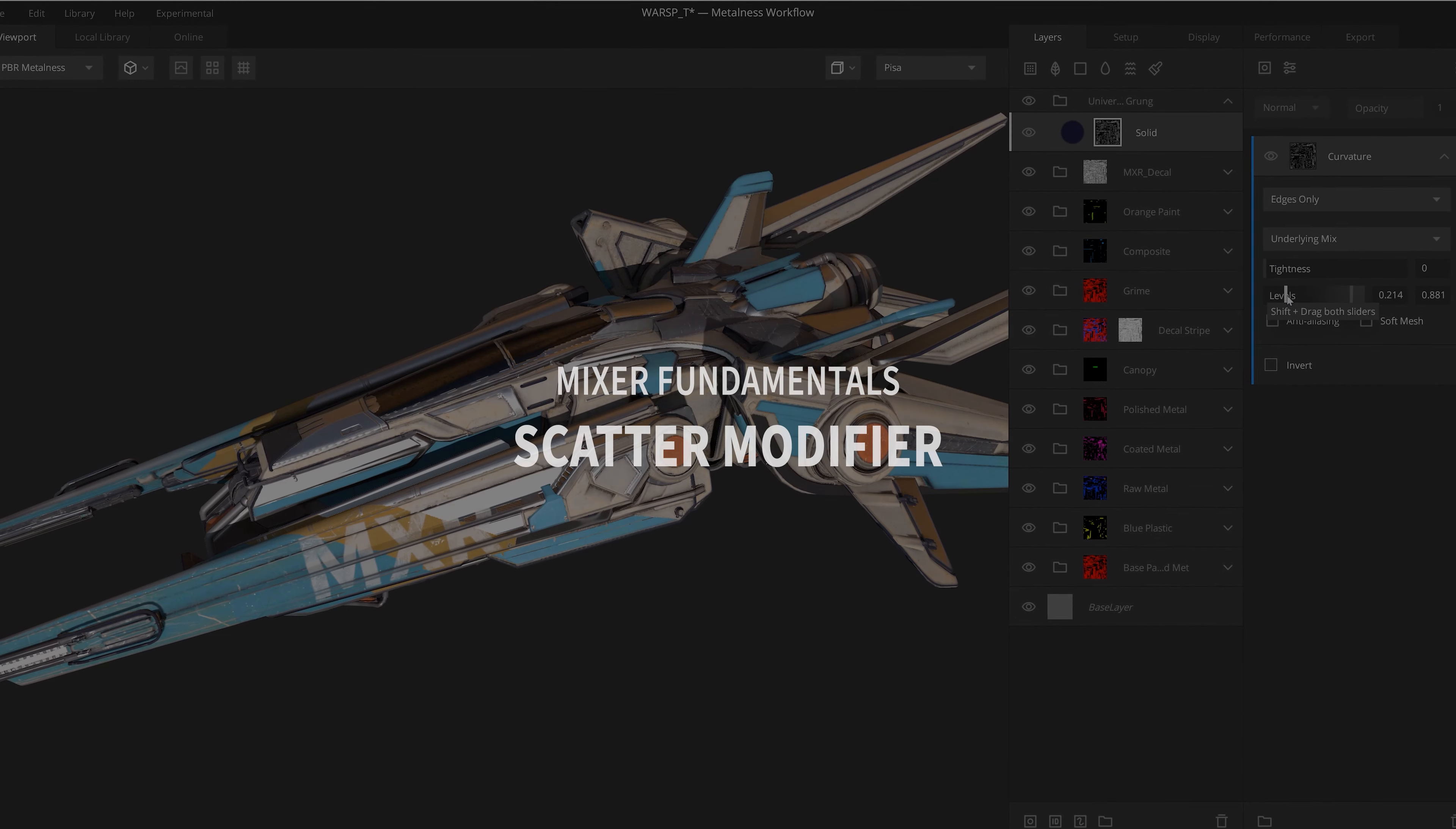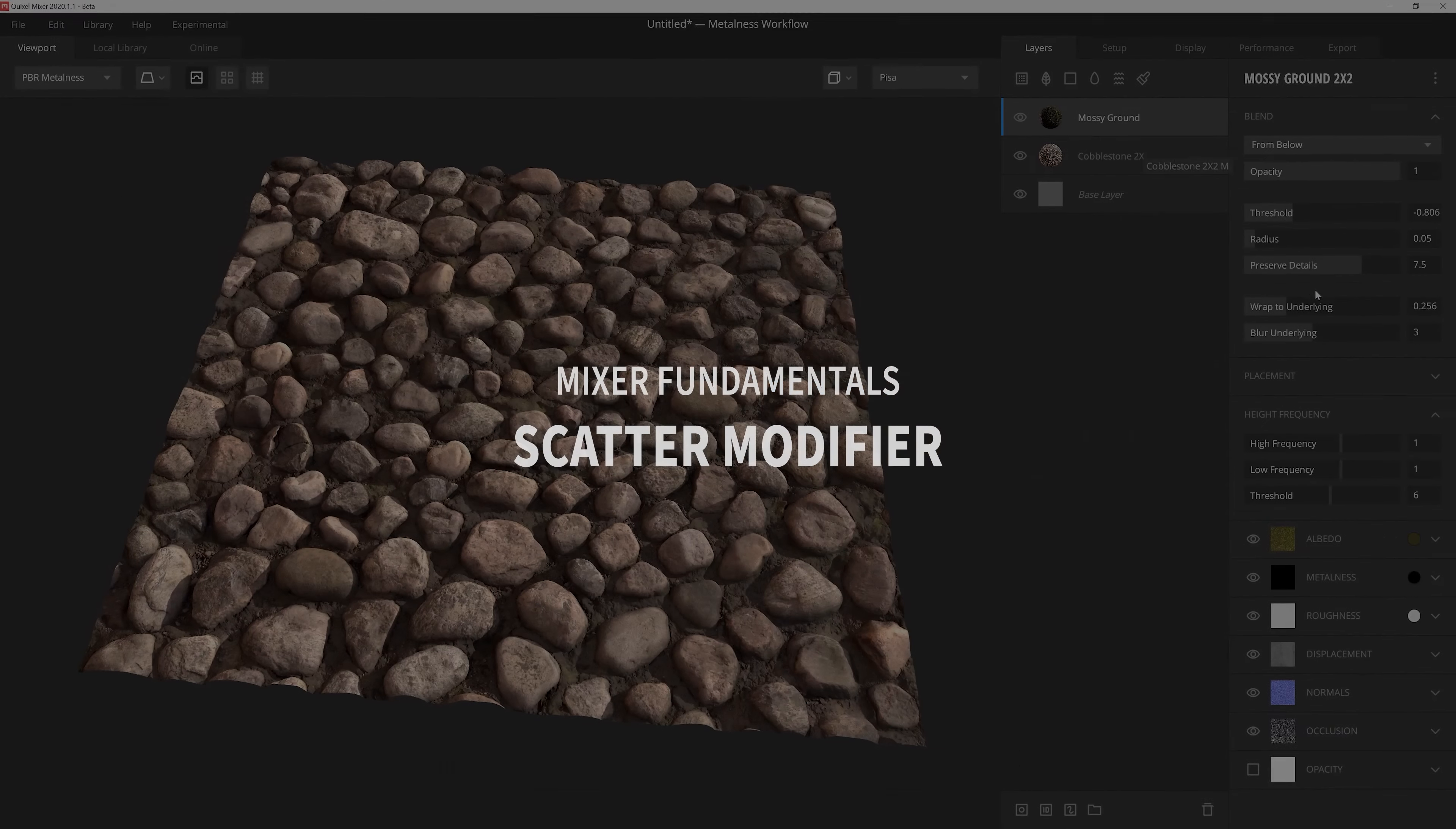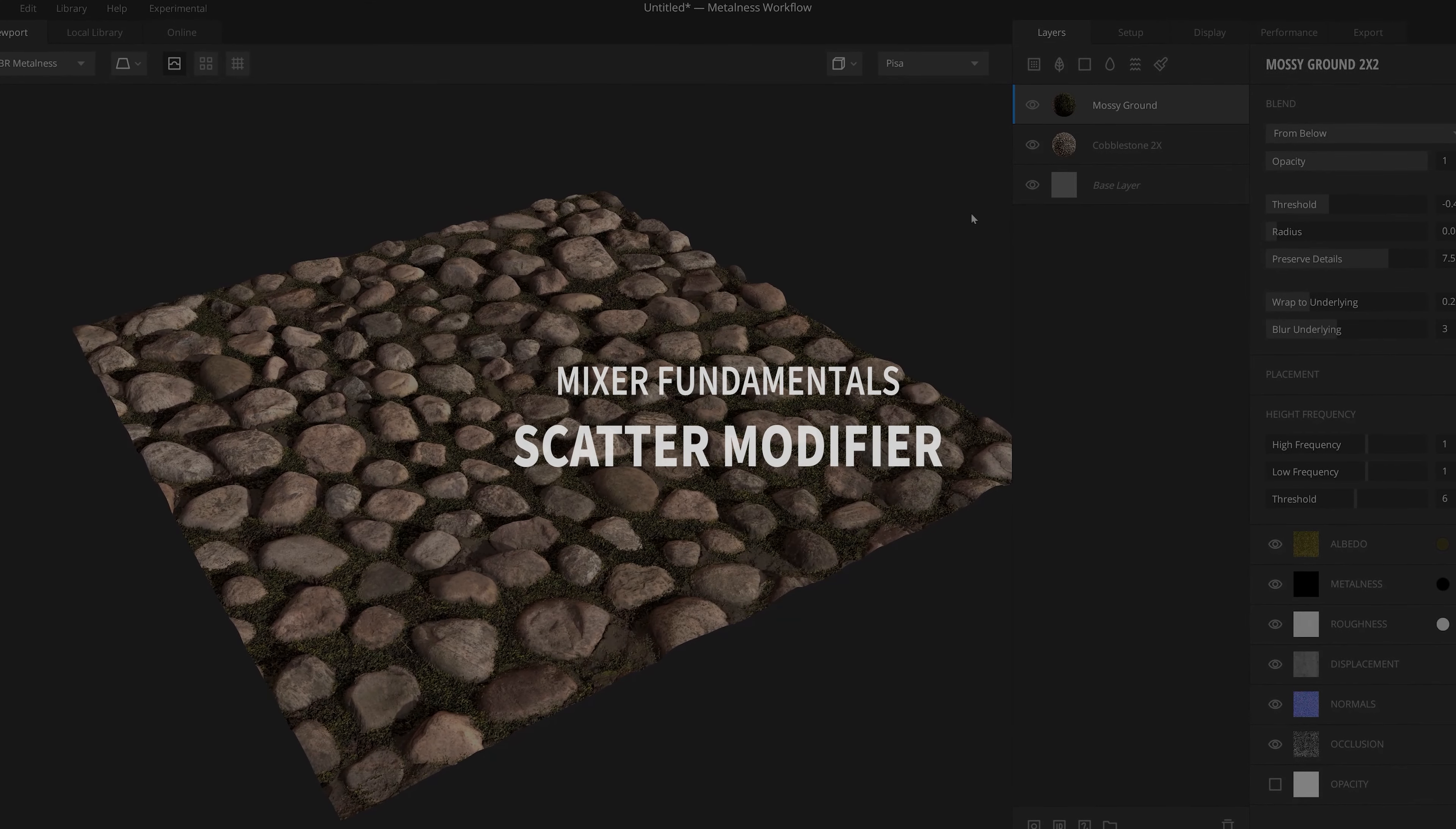Hey, Josh Powers here with Quixel, and today we're going to go over the extremely useful Scatter modifier within the mask stack to add some depth and character to our textures. So let's dive right in.